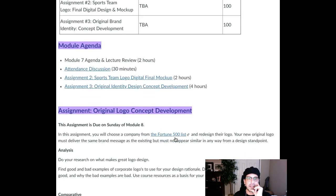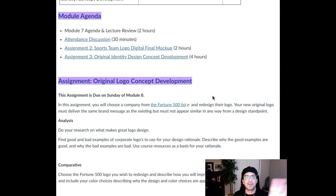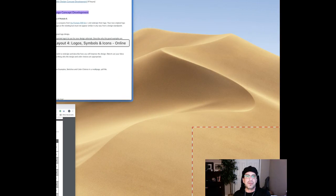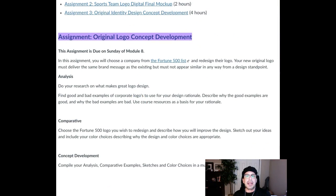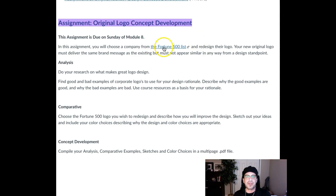Moving more towards the end of Module 7, we're looking at the assignment, and that's Logo Concept Development. The sports team Logo Final Mockup is due at the end on Sunday of Module 7, so we'll be looking at that during Week 8, during Module 8. And then during Module 8, we're also introducing the original Logo Concept Development stage, which was introduced at the end of Module 7. So that concept development is due at the end of Module 8. Make sure you read through that, and then we'll take a look at the progression of this assignment as we look at Module 8.